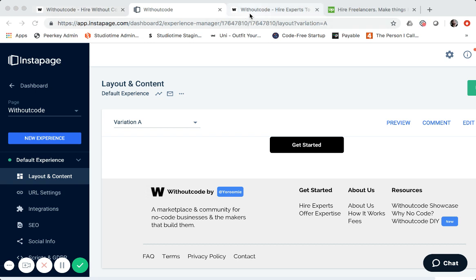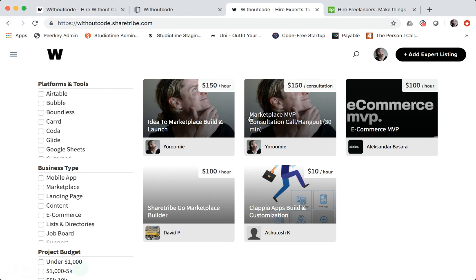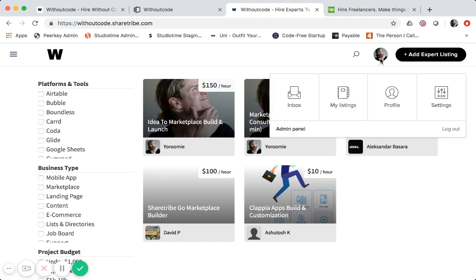So that's all the Instapage. Now what we're going to do is we're assuming that you've set up your initial ShareTribe marketplace on the ShareTribe hosted platform using ShareTribe Go. And it could even be a free trial. And you also have a custom homepage that you've made on Instapage. So using this, you could publish live to www.withoutcode.io. Now we're going to go back to ShareTribe and walk through some last steps.